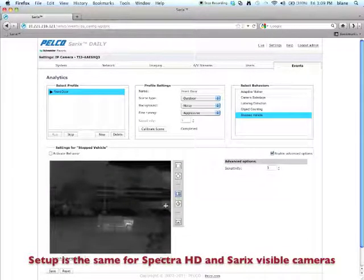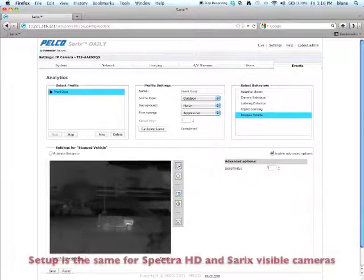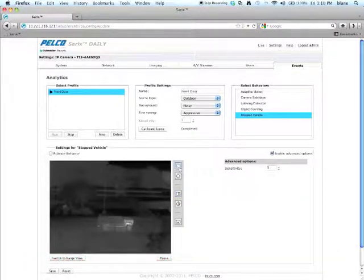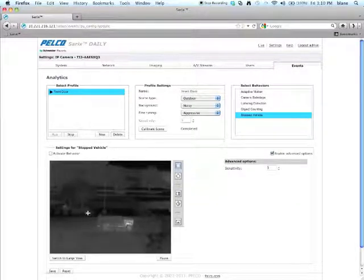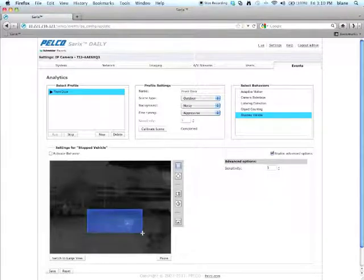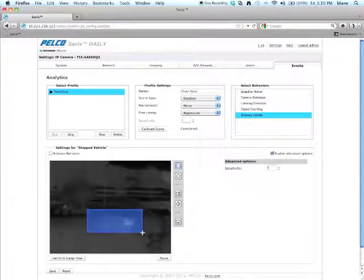The first thing you want to do with the algorithm is you're going to want to create a zone. So you'll either select a rectangle or a polygon. In this case, we're going to select a rectangle for a zone here right in front of the building we don't want people to stop in.